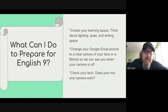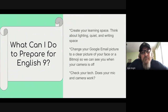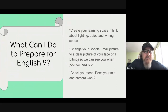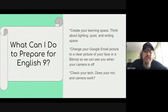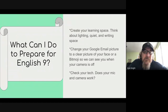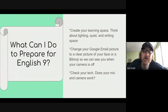To prepare, as we are learning as teachers, we've got to create our own learning space. Think about where you can be that's going to be quiet, somewhere that you can focus, somewhere that you can write. It'd be great if you could change your Google email picture to be a picture of yourself or a Bitmoji so we can see you when your camera is off. And check your technology — does your microphone and your camera work?